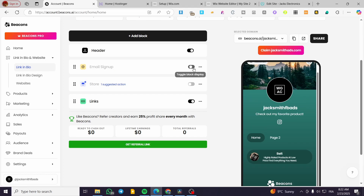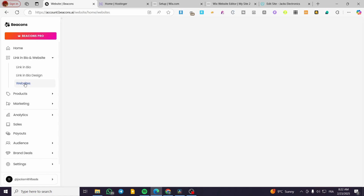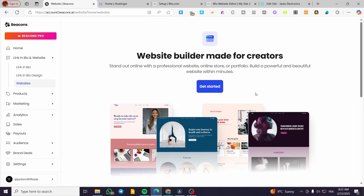It is also going to be used for sign up forms. For example, if you want to capture the attention of your visitors, you're going to create an email sign up to start your marketing campaigns. Now, aside from the link in bio, you're going to head over to the websites section, which is going to have an integrated website builder.